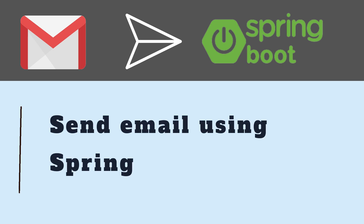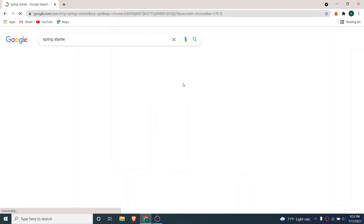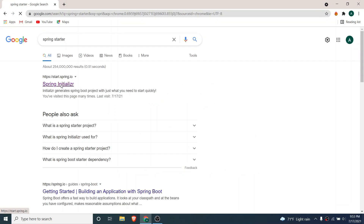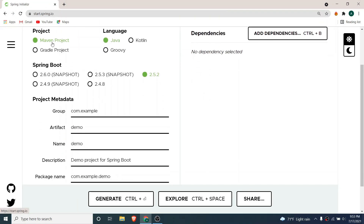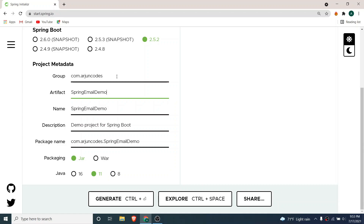Hey guys, welcome back to another video. In this video I'm going to show you how to send a simple email using Spring Boot. For that, let me quickly create one Spring Boot project. Just go to the Spring Initializer and choose the project Maven, language Java, and keep the defaults. Let me give a group ID — I'll call it 'origin codes' — and an artifact ID called 'spring-email-demo', and give some description.